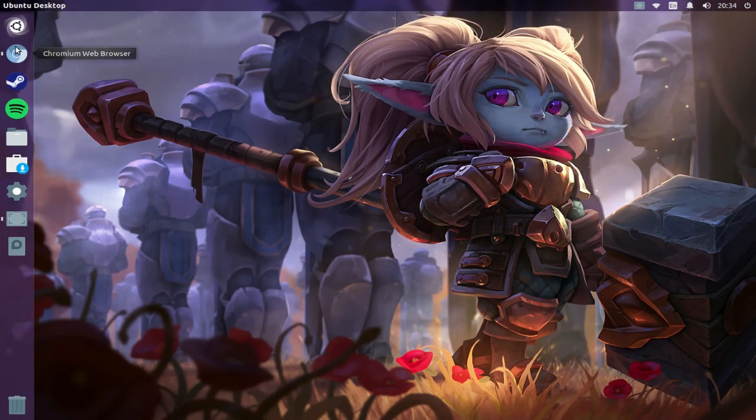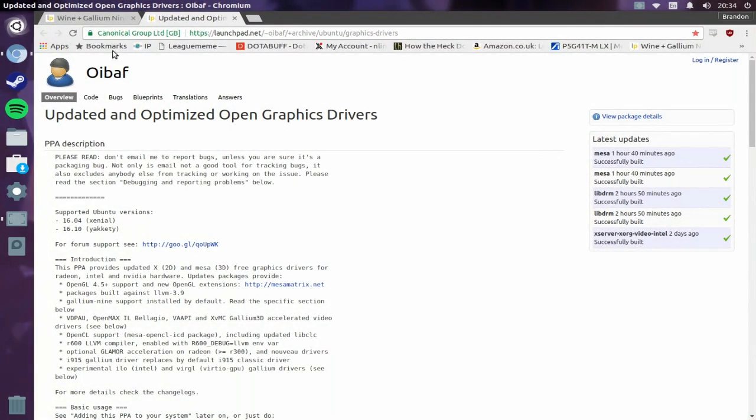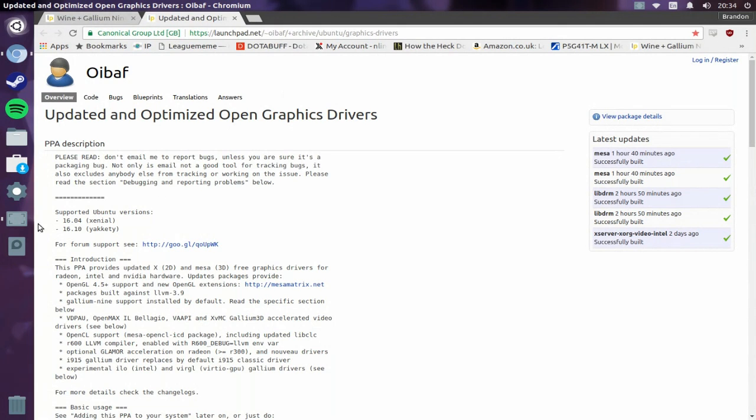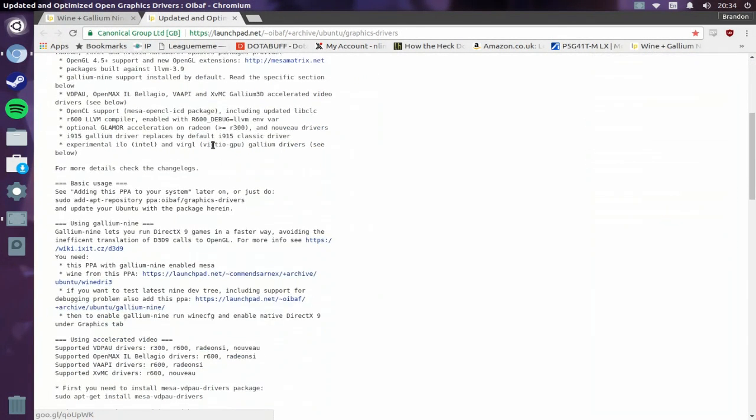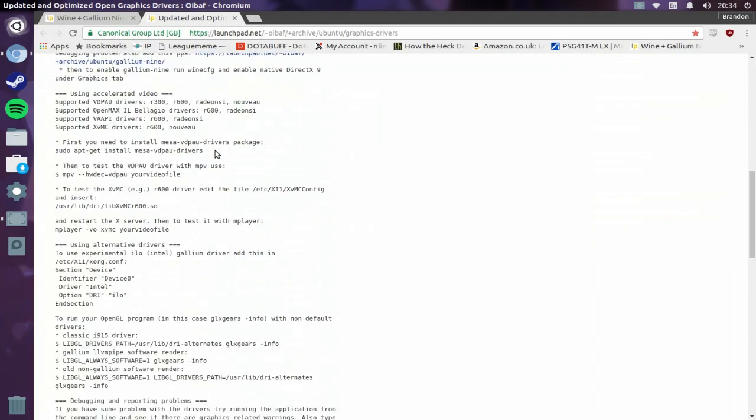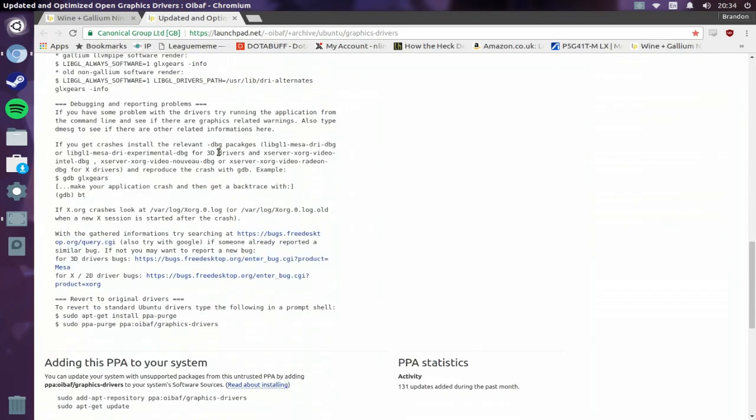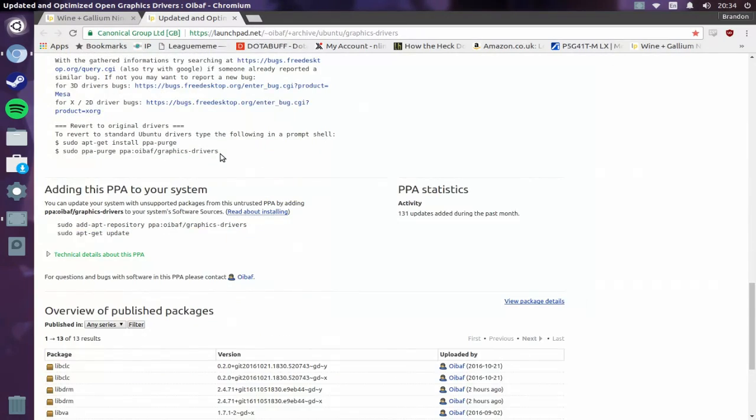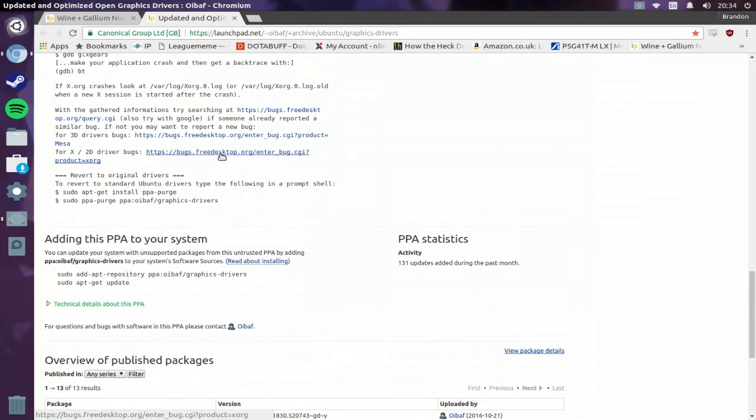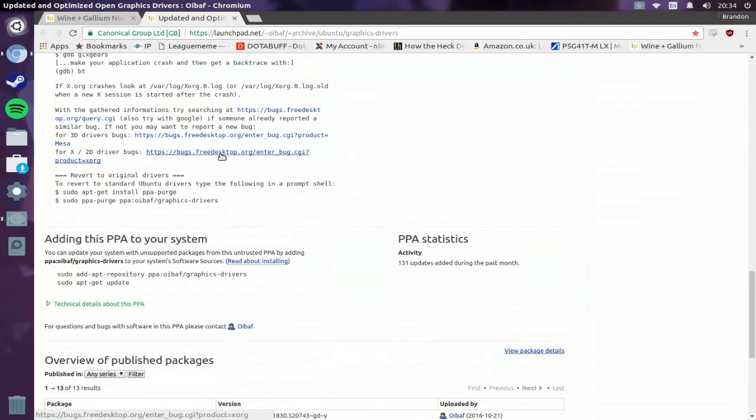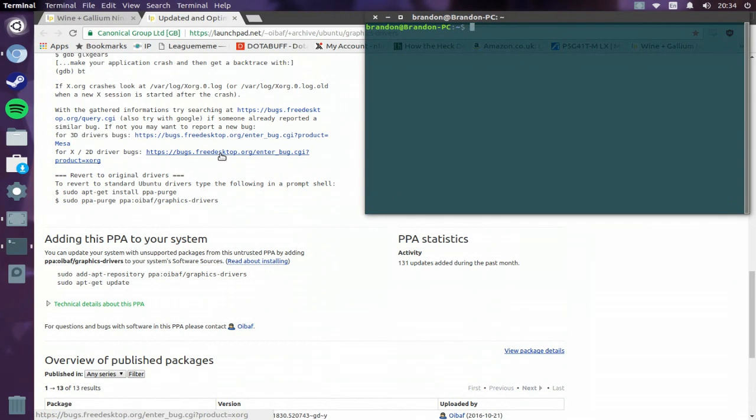So the first thing you need to do is open up a web browser and go to this website right here. This is a PPA by Oibath, and it lets you get better, updated graphics card drivers for AMD cards.